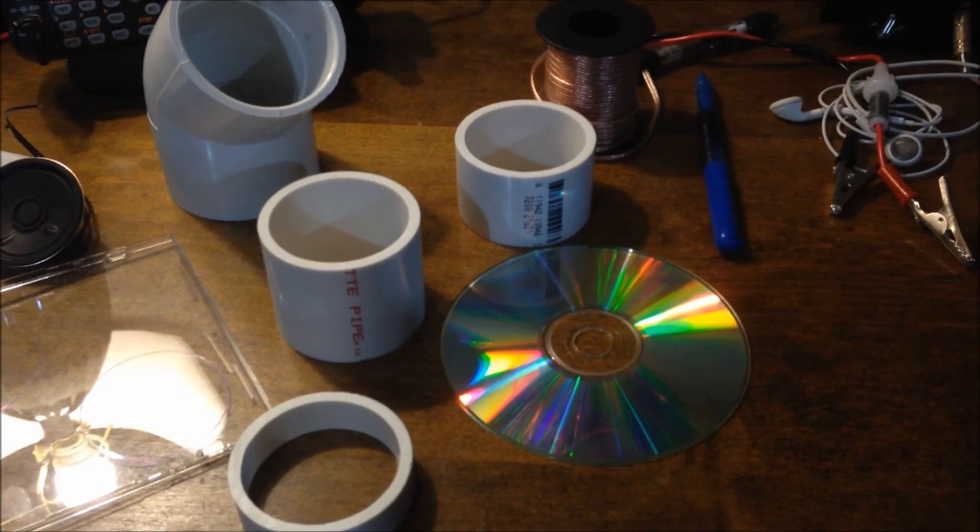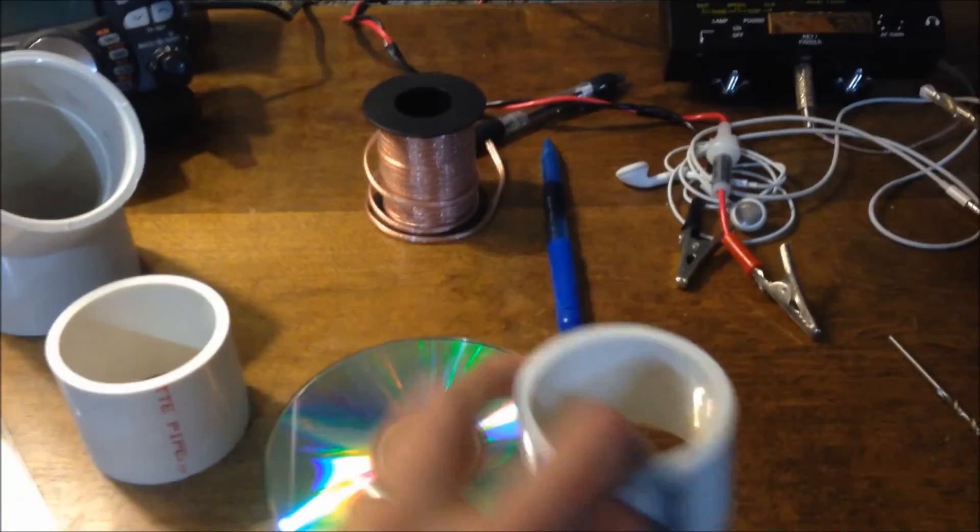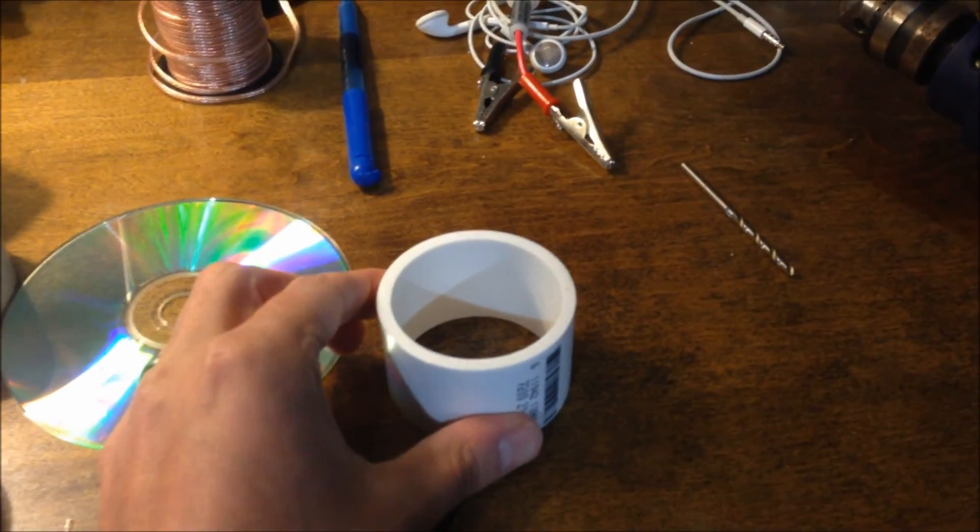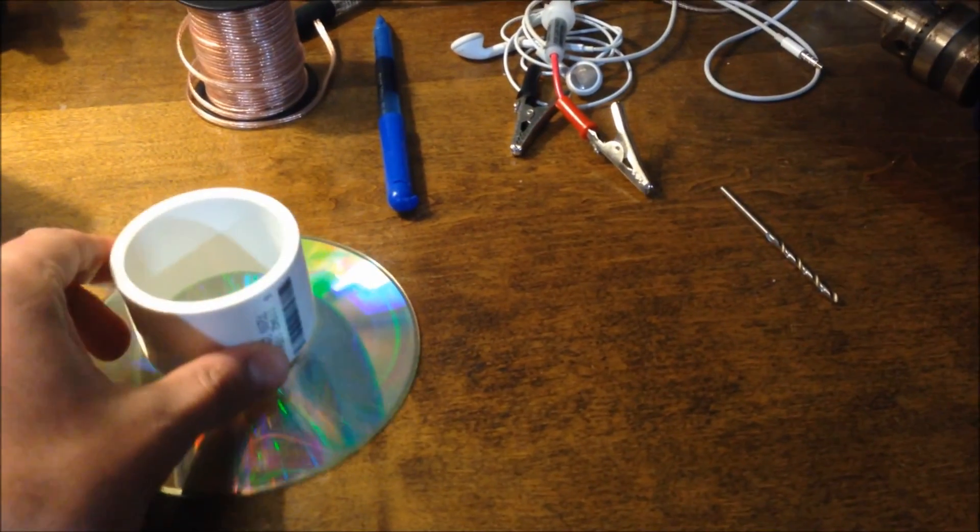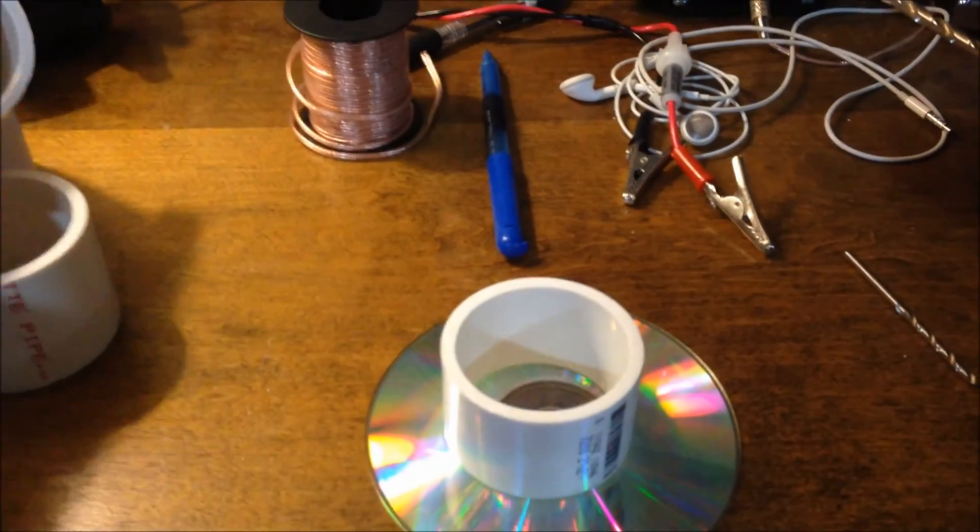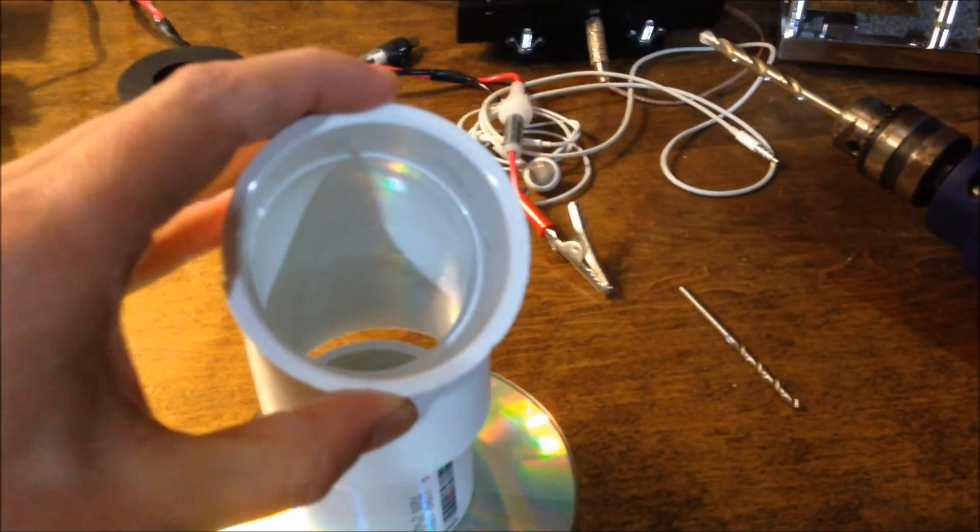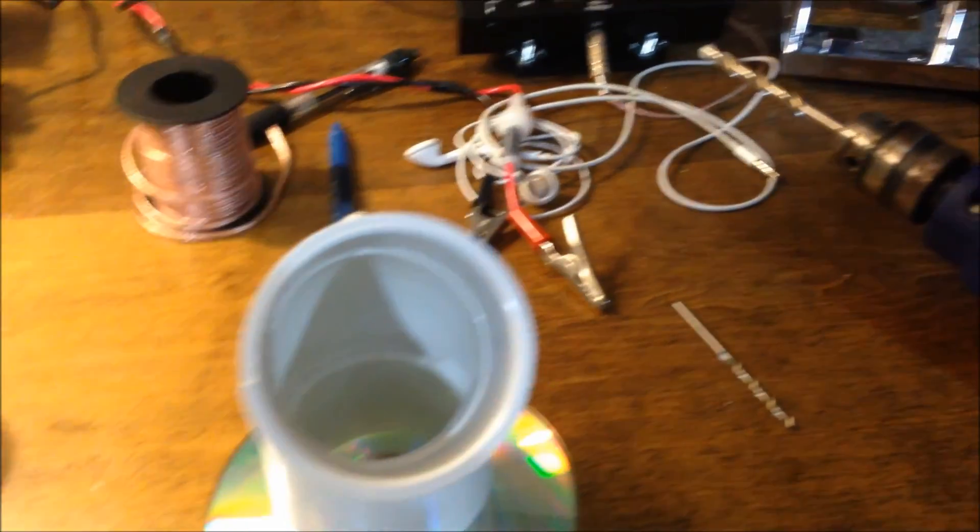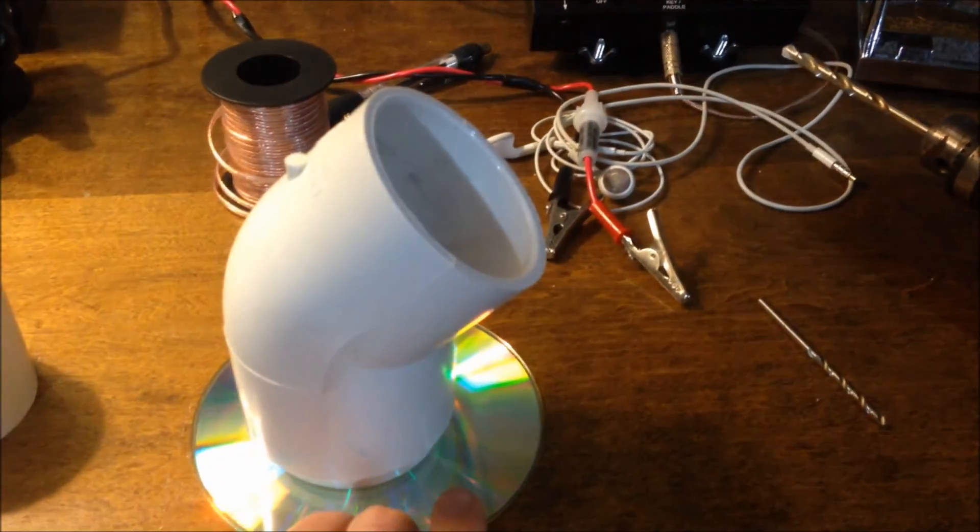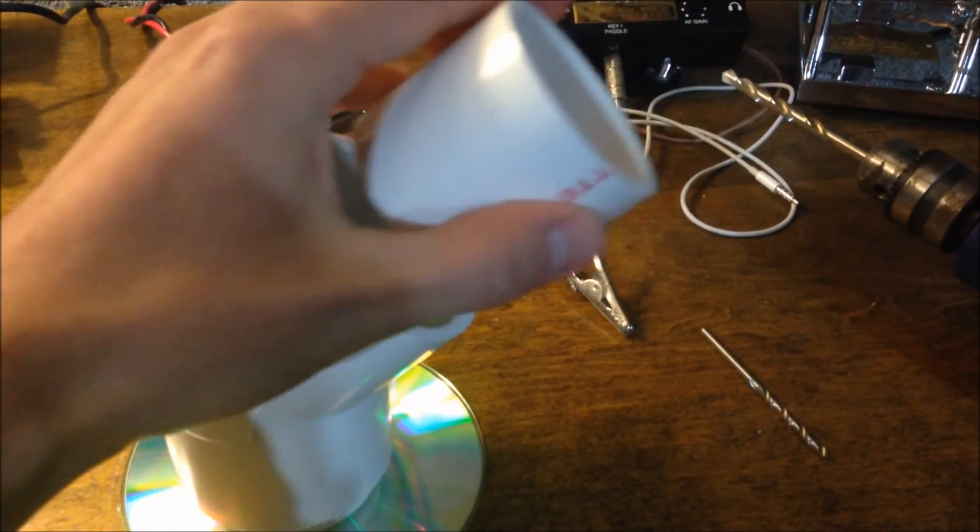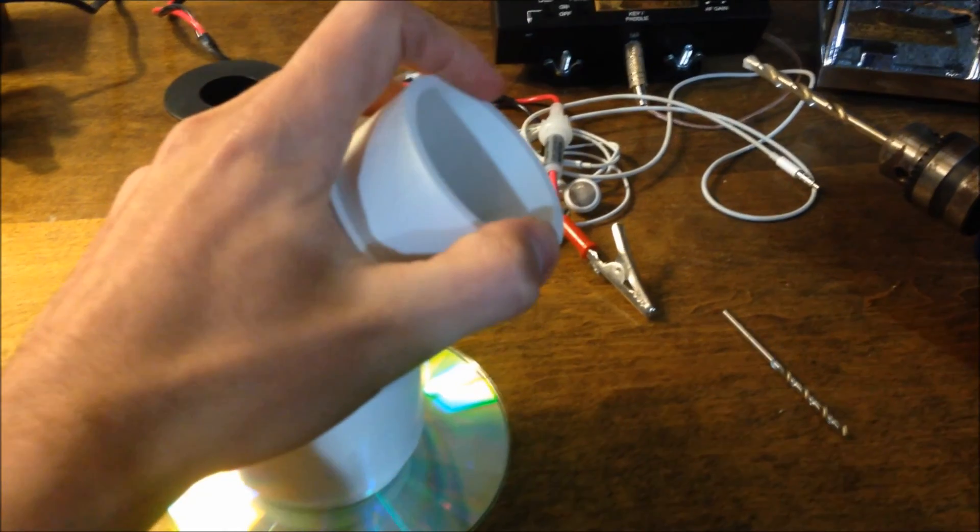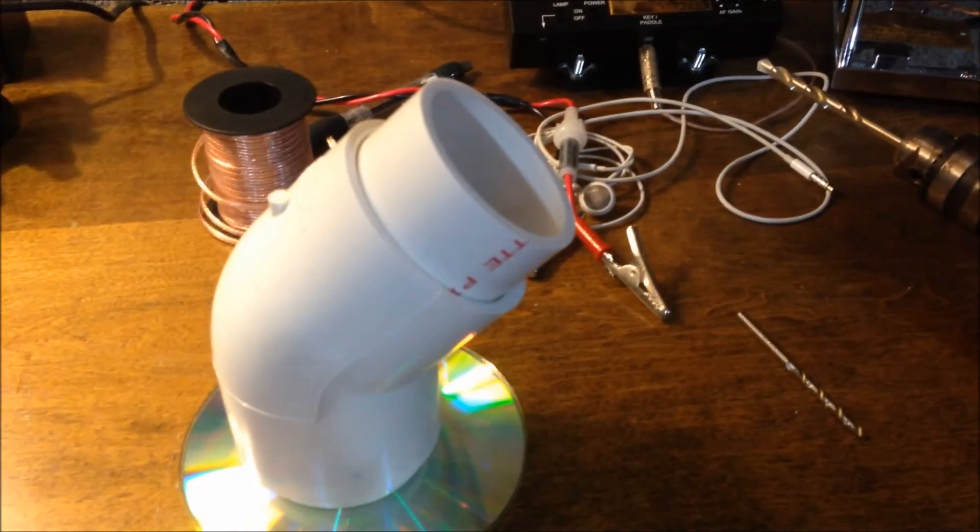But basically what I'm going to do is insert the speaker into this bottom section, eventually glue it right to the top of this, like so. Take this guy here, place it on top, insert this guy in here like this.